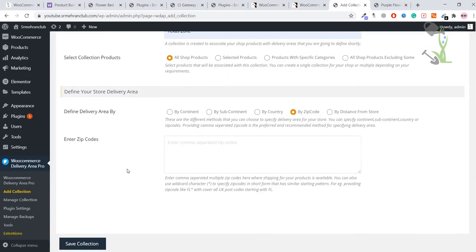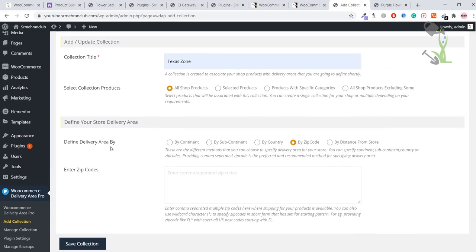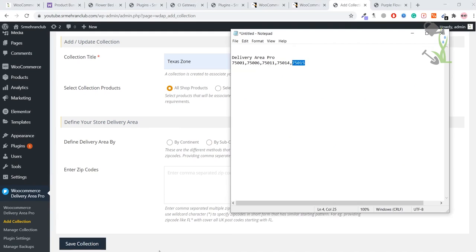You want the delivery area to be by continent, subcontinent, country, or by zip code. I generally prefer going by zip code—that would be really great. For this video purpose, I have already collected some zip codes of Texas.